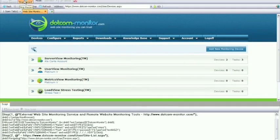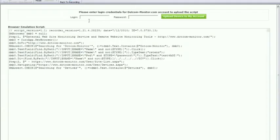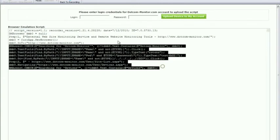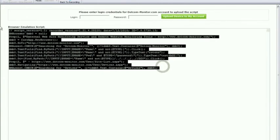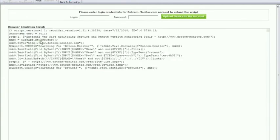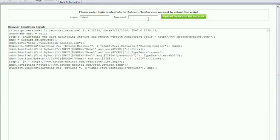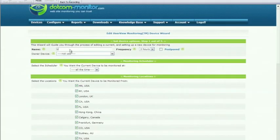Once you're done recording the steps you want to monitor you can hit the stop recording button and be presented with the final result. And if we're satisfied with this result we can login with our username and password to our member account on Dotcom-Monitor and upload this as a new device.